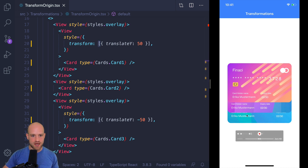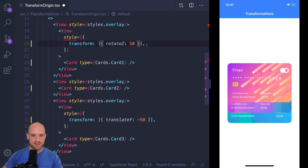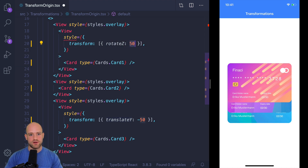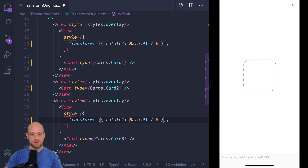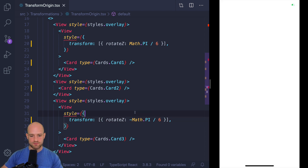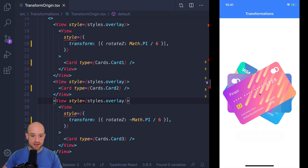So here we can see each card. And maybe what I want to do is to fan out the cards. So instead of doing a translate y, I'm going to do a rotate on the z-axis of, let's say, 30 degrees — Math.PI is 180 divided by 6, which should give us 30 degrees. Same for this one — minus 30 degrees. So the cards are nicely rotated.